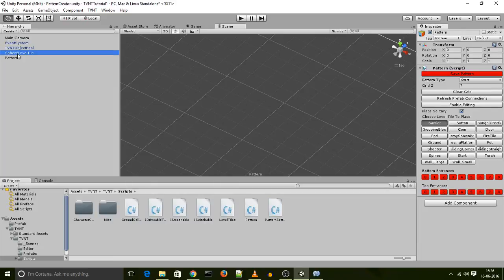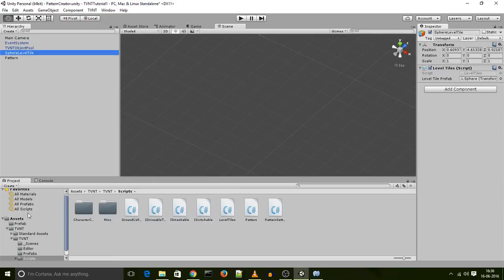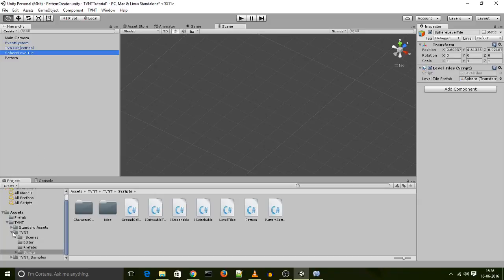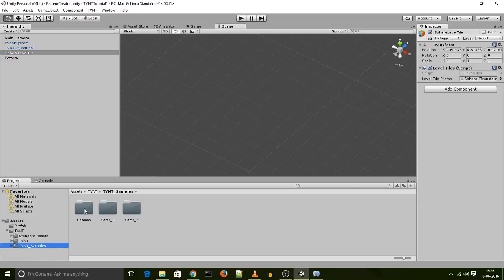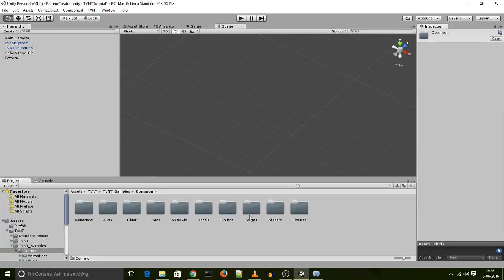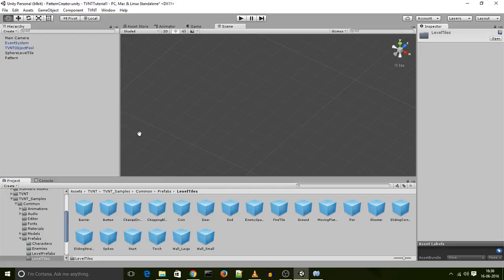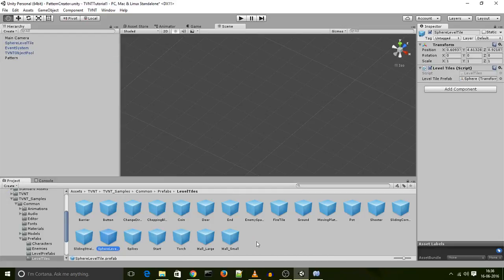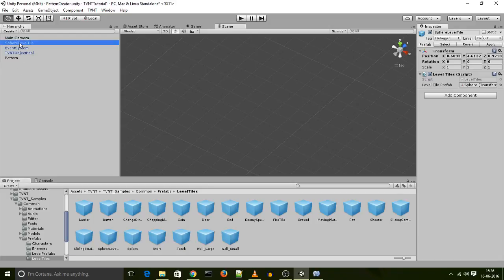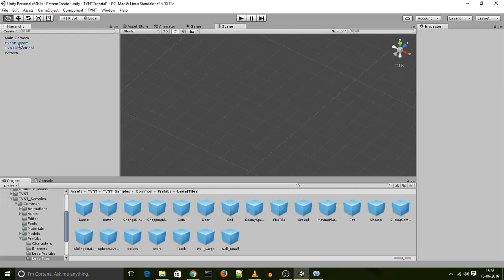I grab my sphere level tile, I look for the path that was referenced over there, which is TVNT samples, prefabs, level tiles. And I drop the sphere level tile into that path, turning it into a prefab. And I delete its project hierarchy object right here.